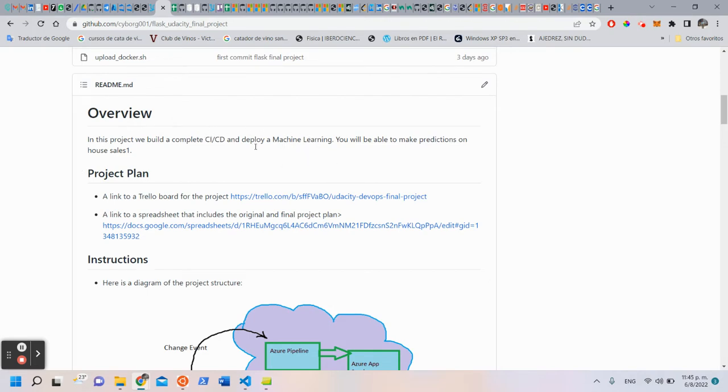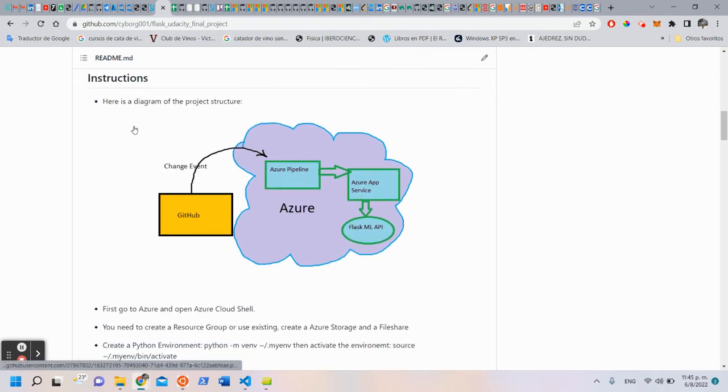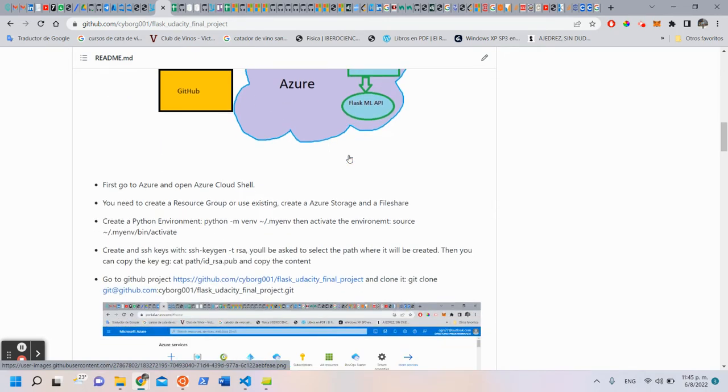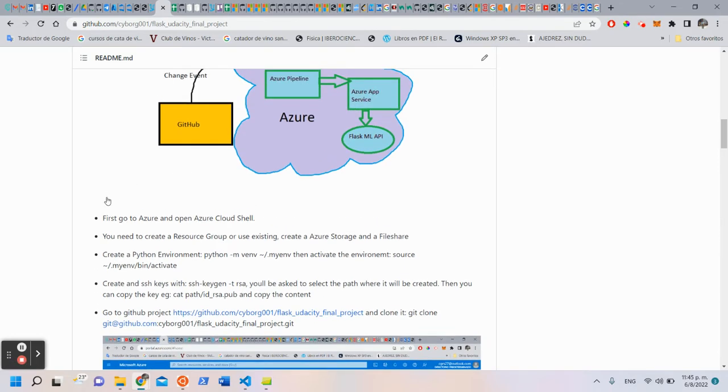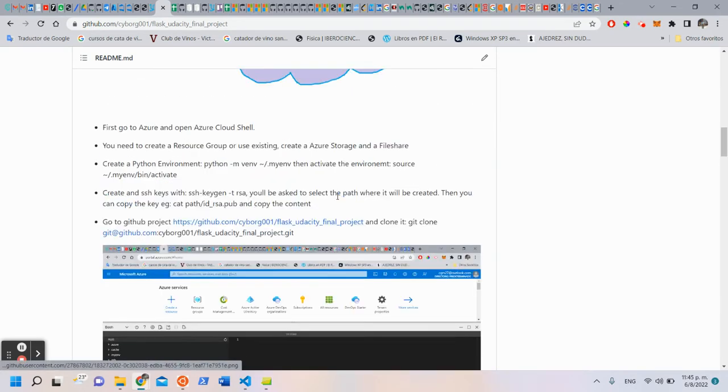You can see in the readme the instructions. Here we have a diagram of the project structure. And these are the steps we have to follow to run our project.